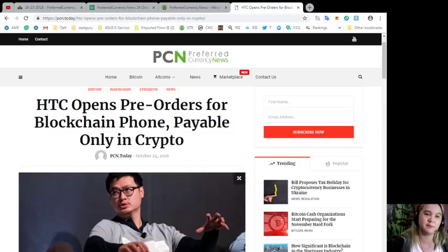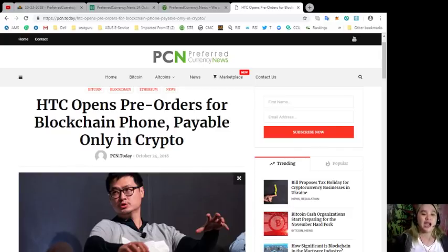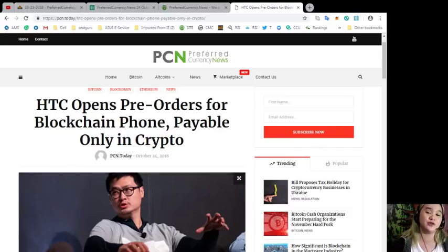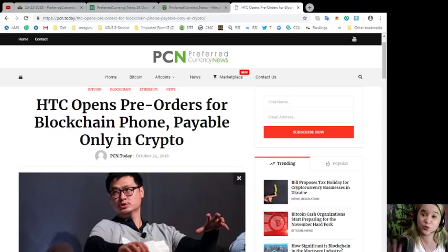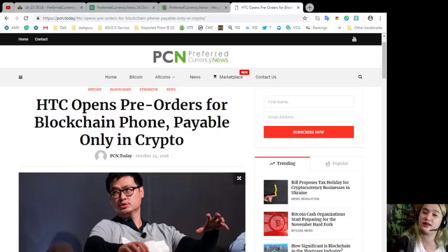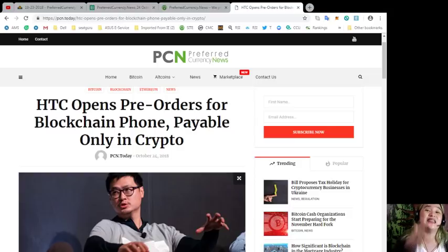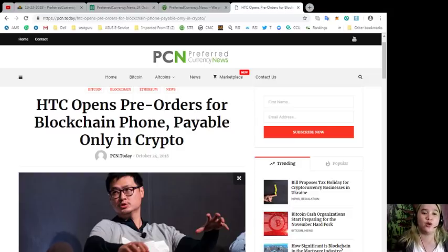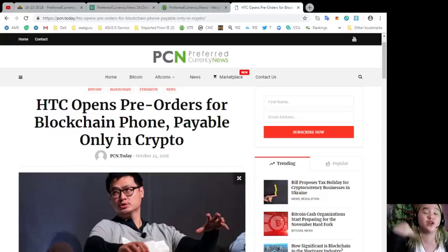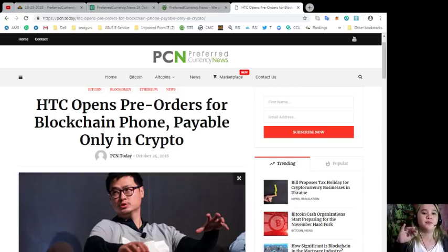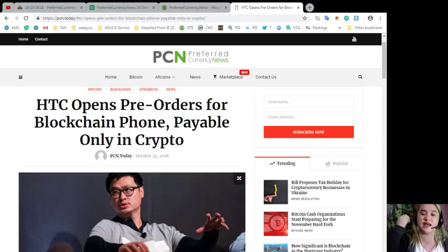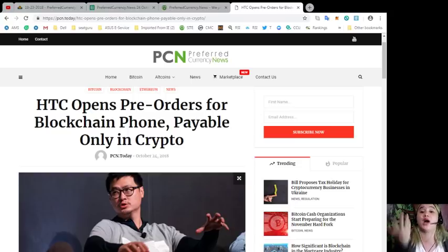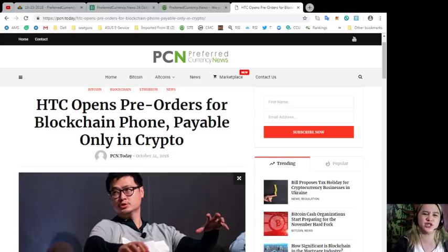Every token or coin that we mention in our videos, we do our own research. So we highly recommend here at EOS marketplace news that you do your own research as well and then you can decide for yourself. We are not financial advisors. We are just here to update you, give you news and give you information in order to help you with your research.